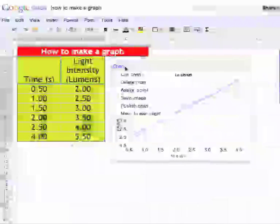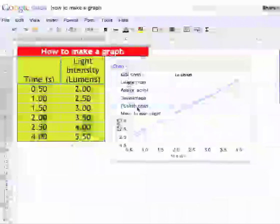Where it says chart, I can click on that. I can edit the chart, delete it, assign a script, save this image. So I can just save the image of the chart to put in another document. And I can post it or I can move it to its own sheet.